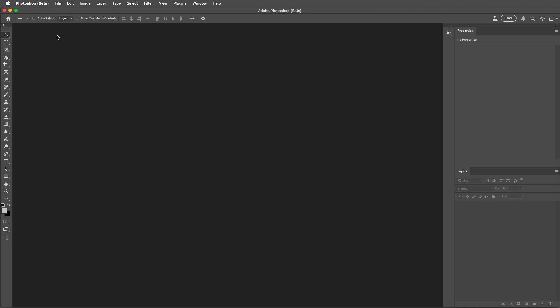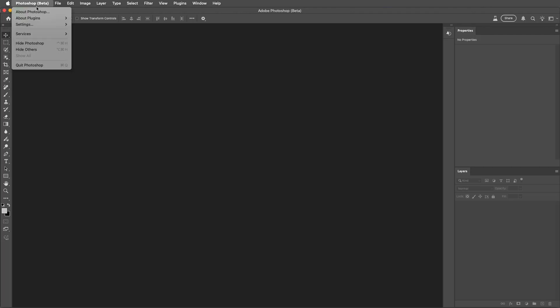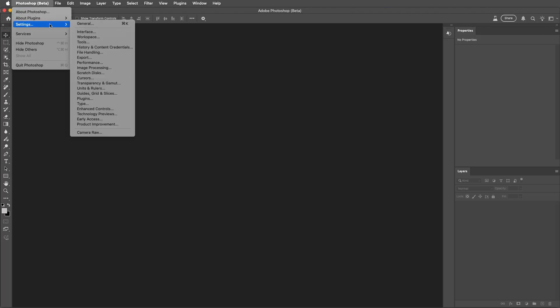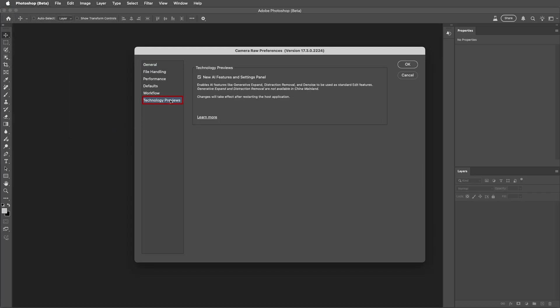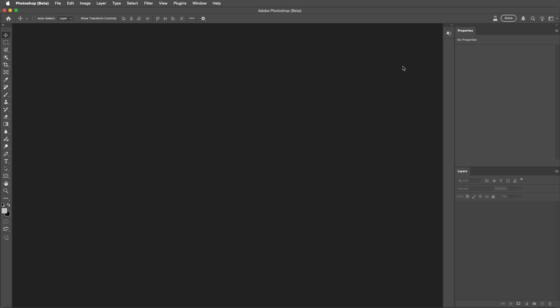If you haven't previously enabled technical previews in Camera Raw, we'll need to do so to access the feature. If you're starting in Photoshop, the easiest way to enable the tech preview is by selecting Photoshop, Settings, Camera Raw — or on Windows you would use the Edit menu — then choose Technology Previews and enable the New AI Features and Settings panel. Then you'll need to quit and restart Photoshop.